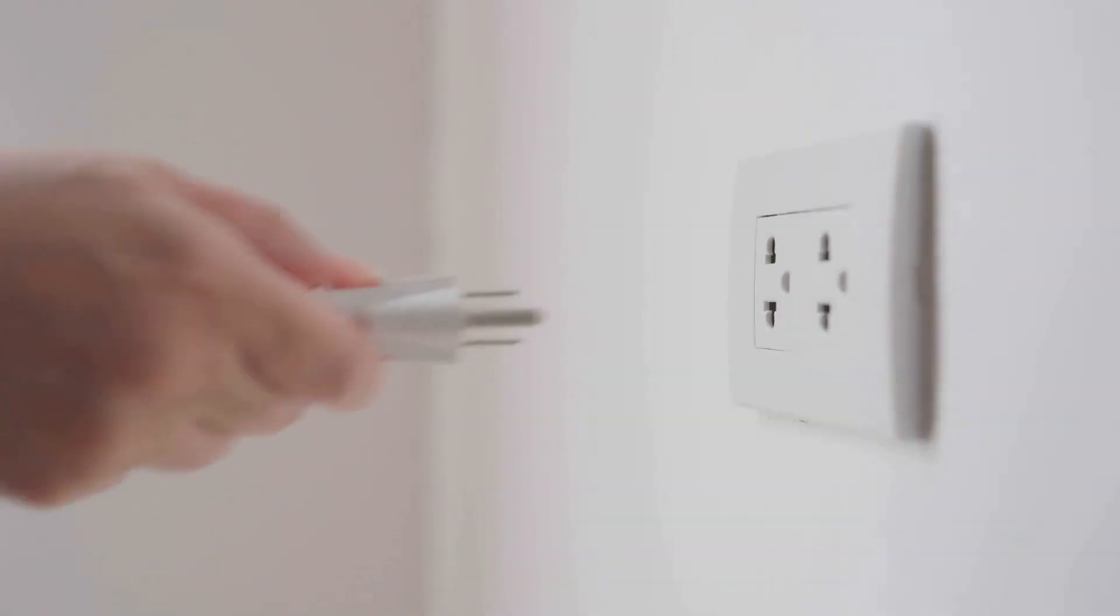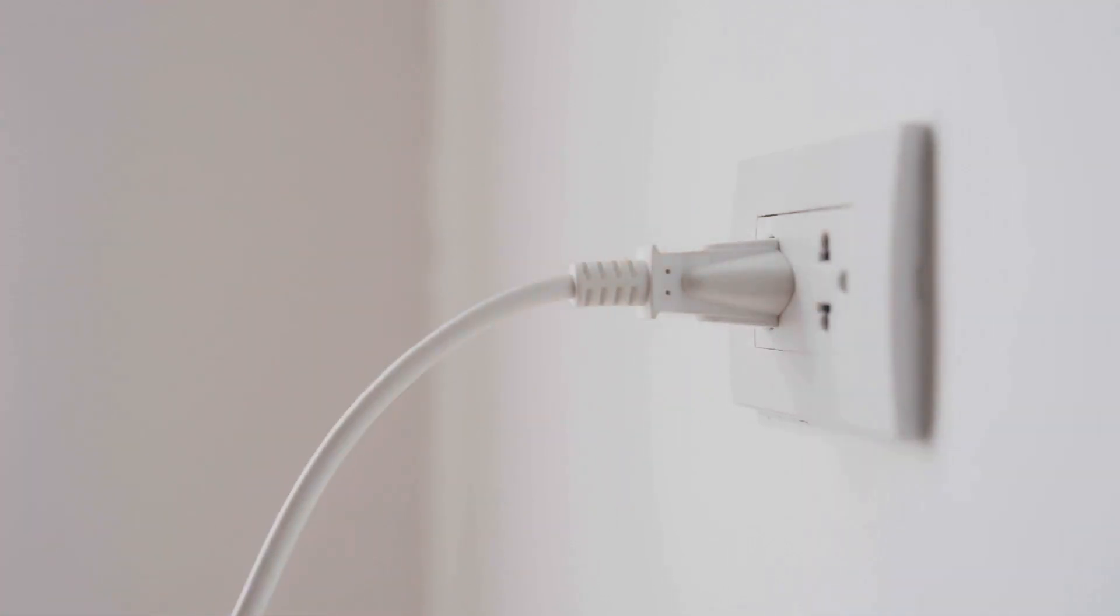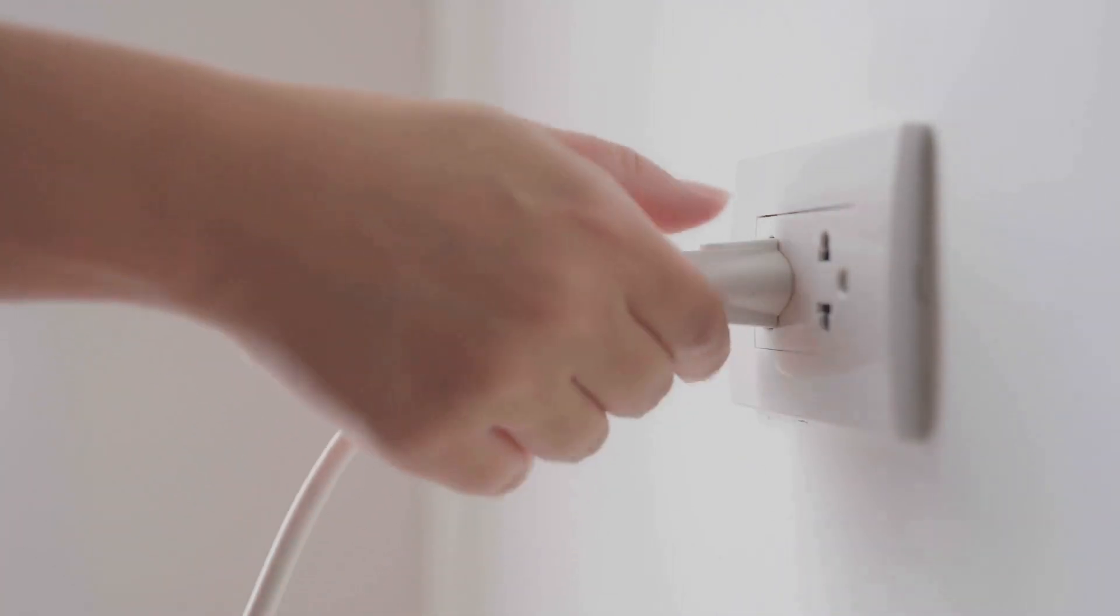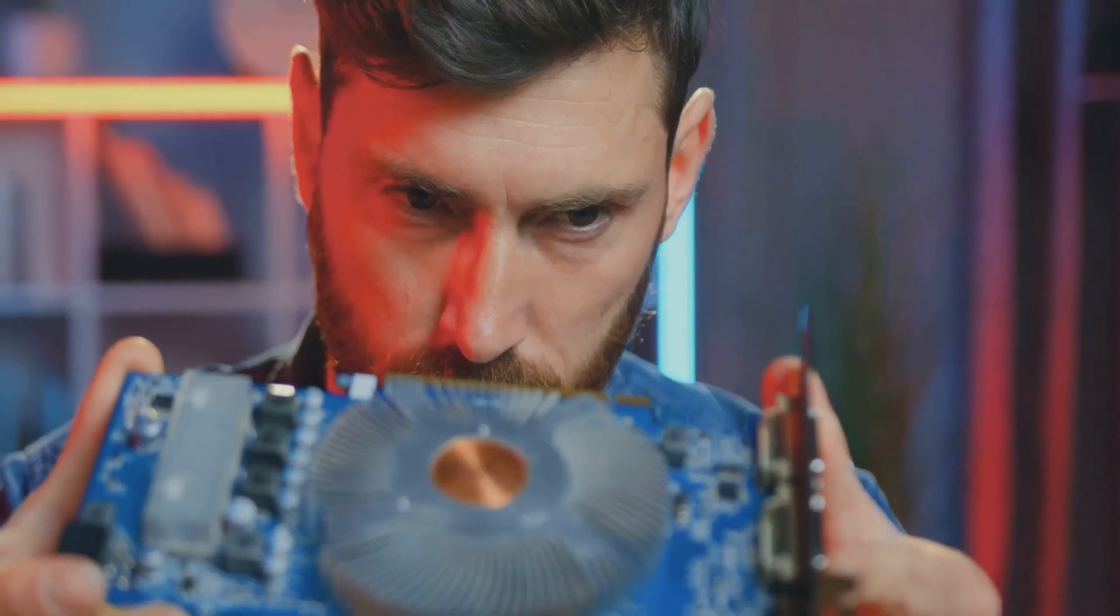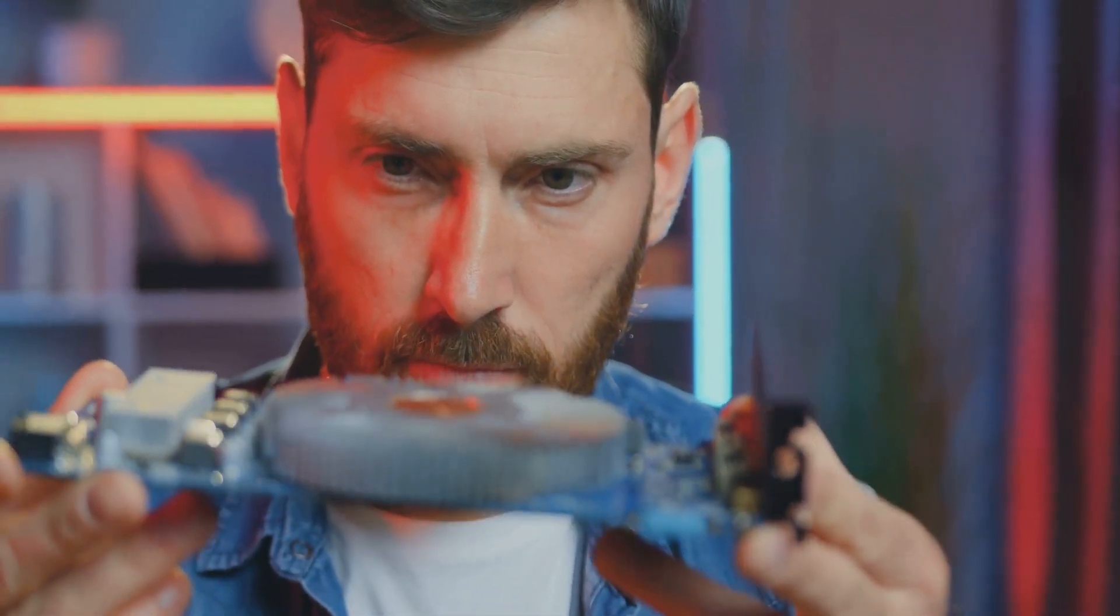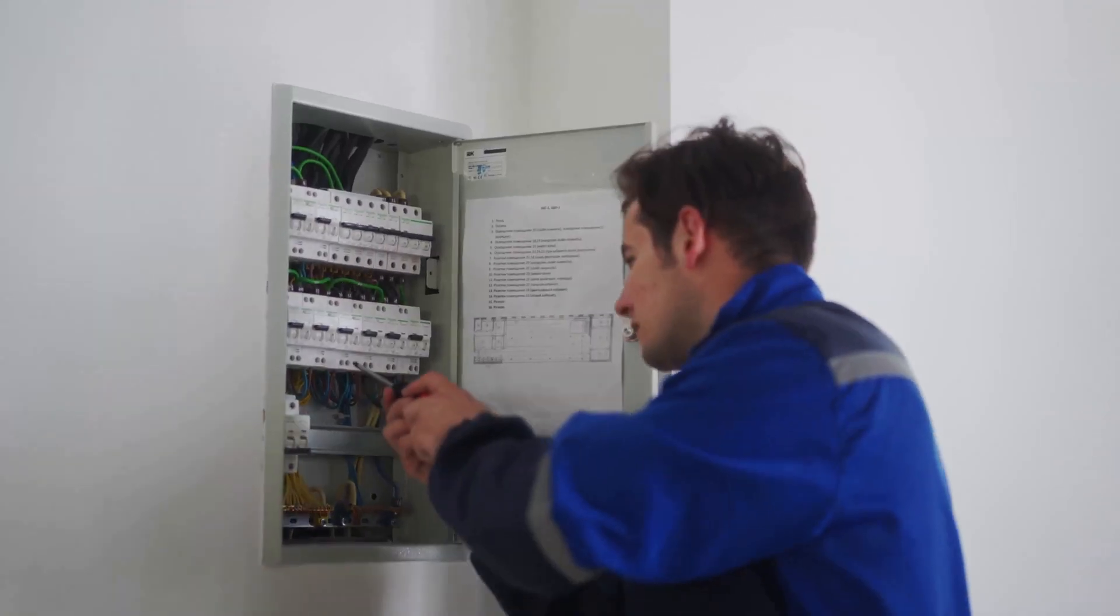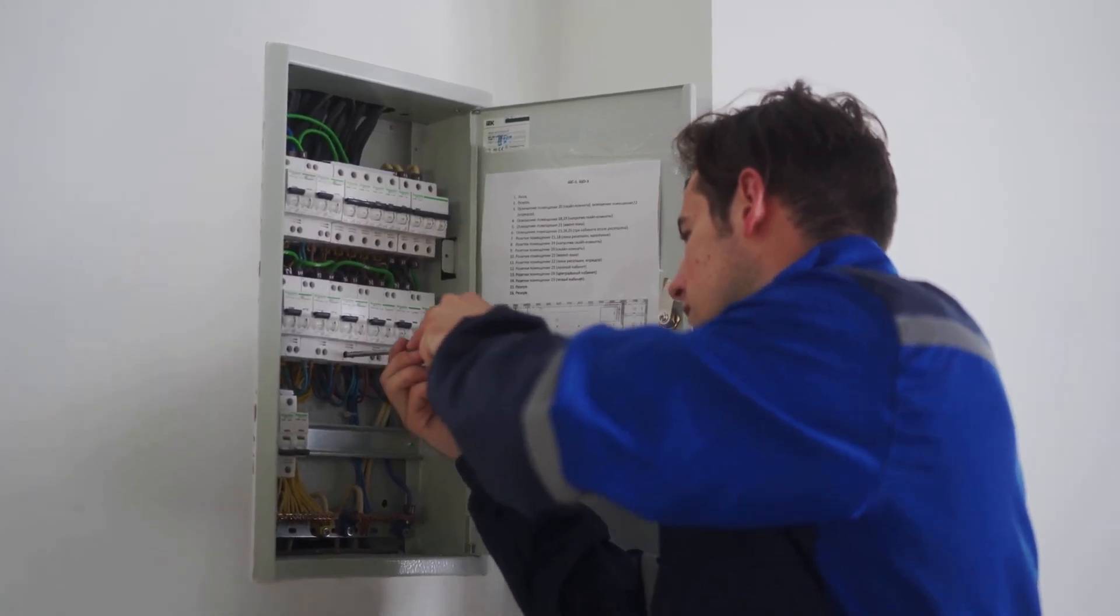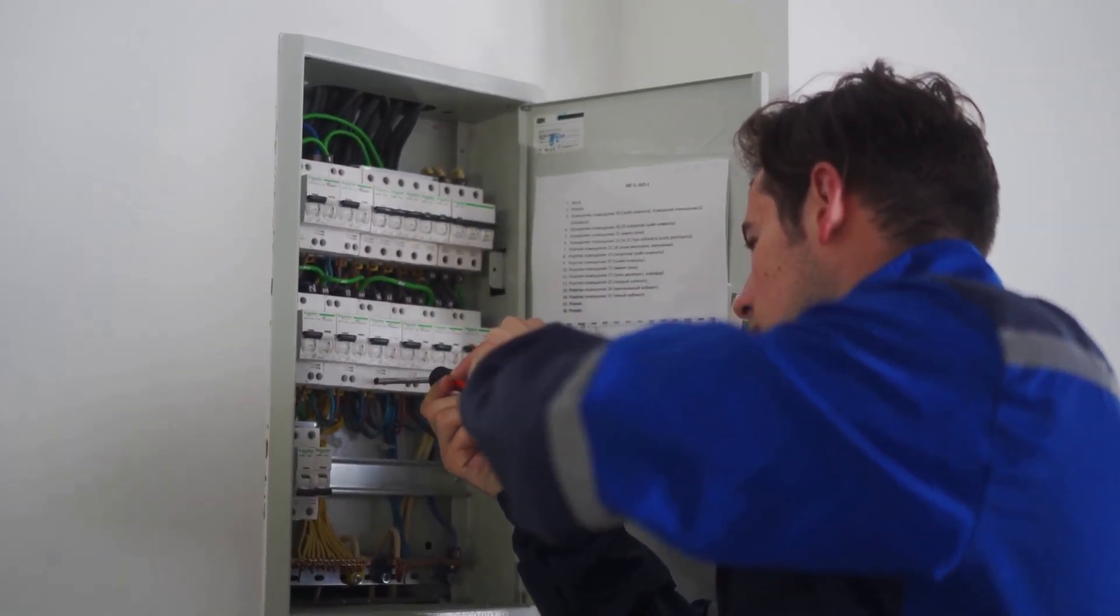Our everyday experience with electricity often revolves around turning on a light or charging a phone. These simple actions mask the complex processes happening behind the scenes. We rarely pause to ponder the invisible forces at play.